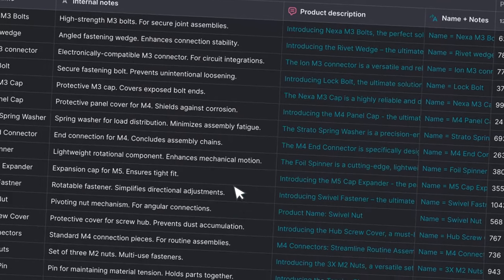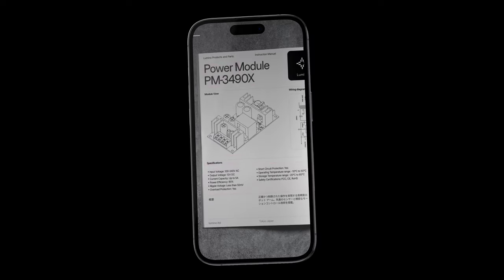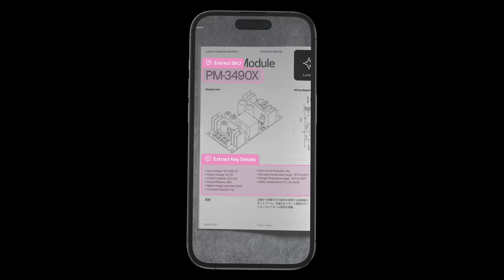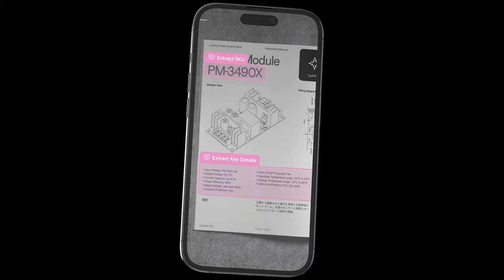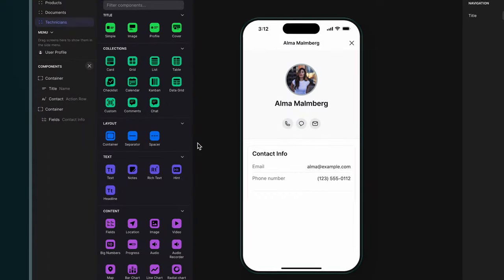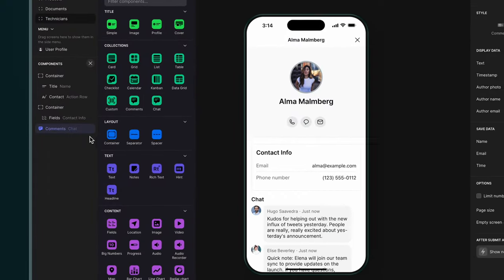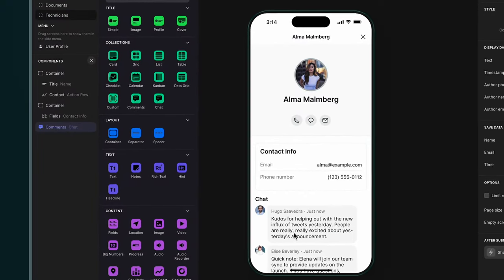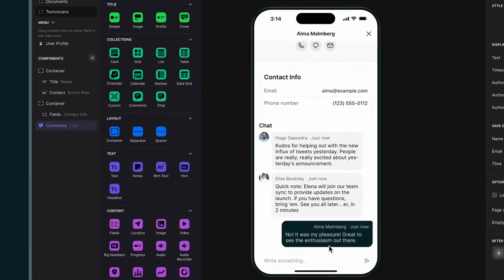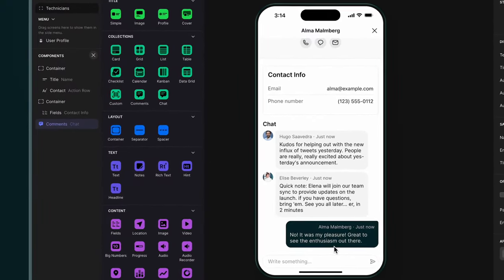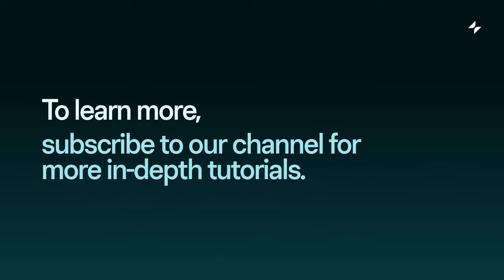For example, you can extract text from uploaded images, summarize documents, add a chatbot to answer questions, and much more. If you want to learn more about how to do that, subscribe to our channel for more in-depth tutorials.